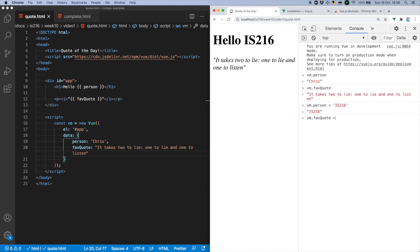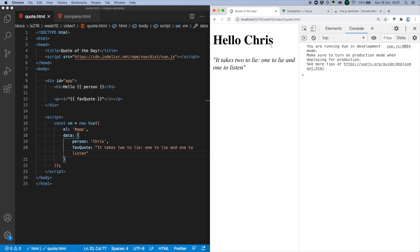Likewise, the DOM is automagically updated if I update the quote. And that's Vue's reactivity system in a nutshell. It's an incredibly powerful and convenient abstraction.